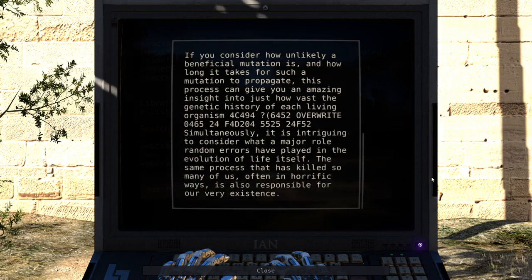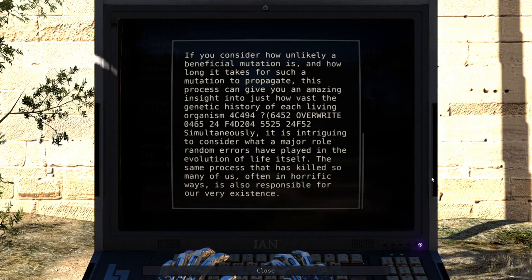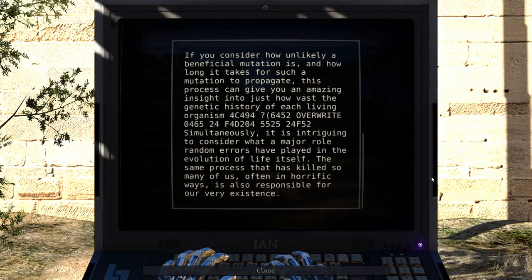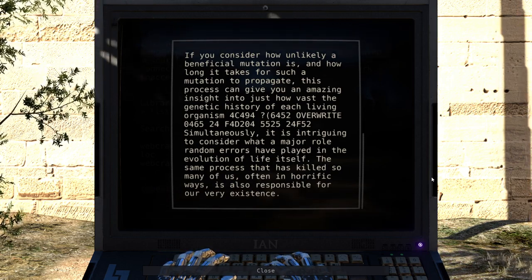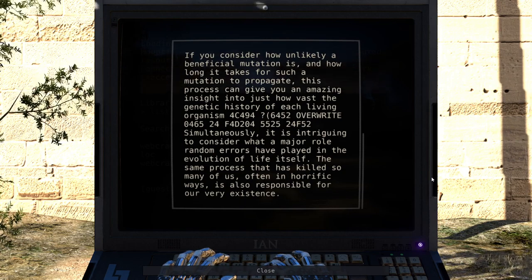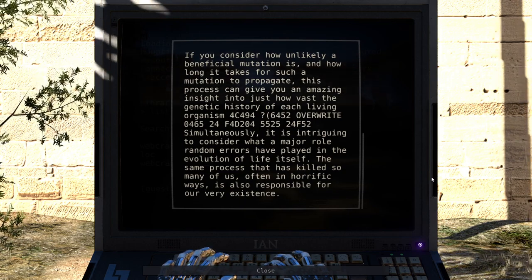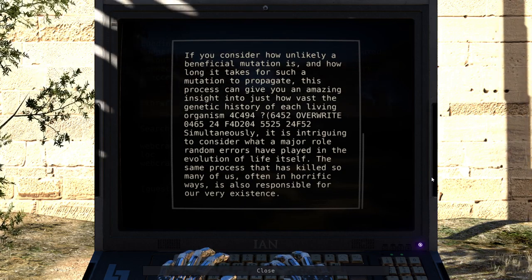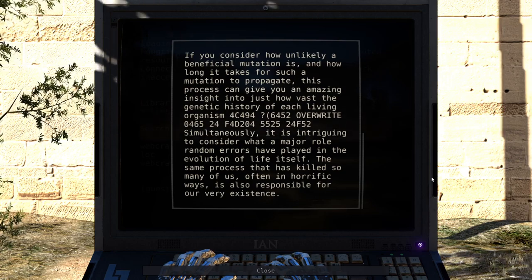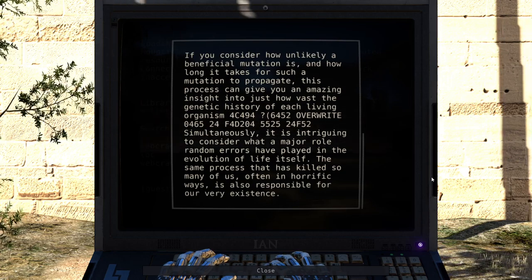Simultaneously, it is intriguing to consider what a major role random errors have played in the evolution of life itself. The same process that has killed so many of us, often in horrific ways, is also responsible for our very existence.